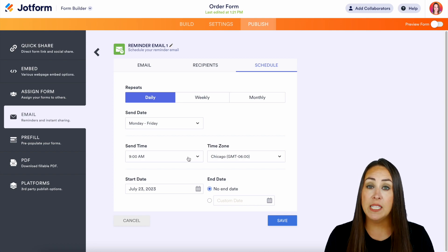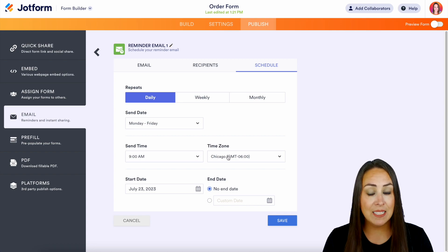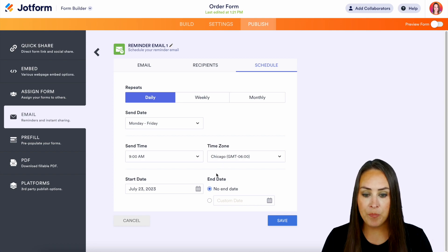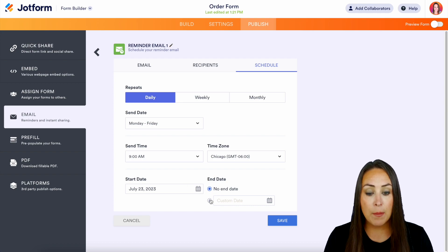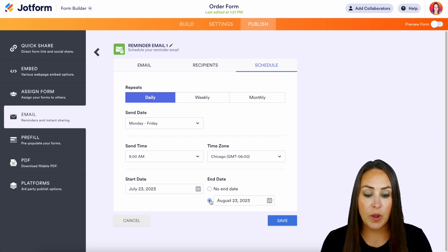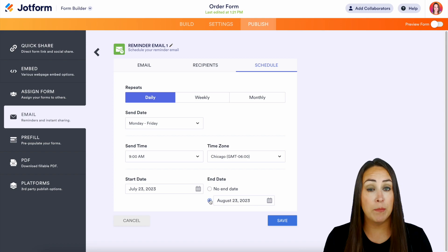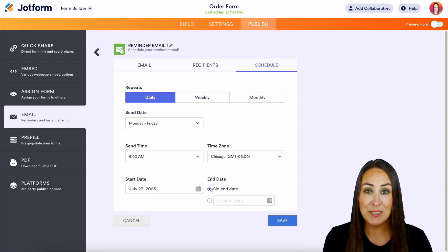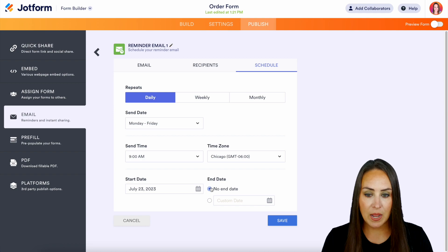You get to choose the time you want it to be sent and the time zone. We have a start date, and maybe we want to add a custom end date — maybe we only do this for a month. Or maybe you want it to go every single day until they fill it out. It's completely up to you.